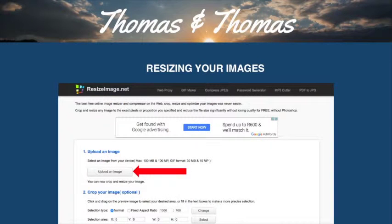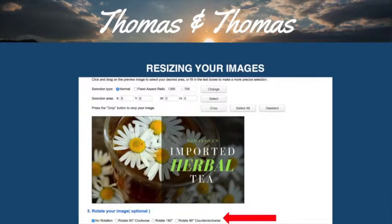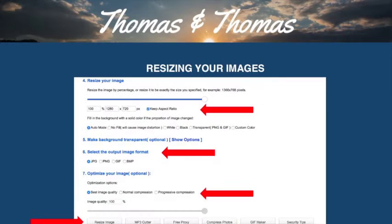This is what resizeimage.net looks like. You are going to start by uploading your image. Next, you can select if you want to rotate the image or not — usually you shouldn't, but sometimes in the uploading process your picture can come out wrong side up. Then at number 4, resizing your image: keep the size at 100% and simply change the two values following that. Also keep the aspect ratio the same to make sure your picture doesn't stretch.